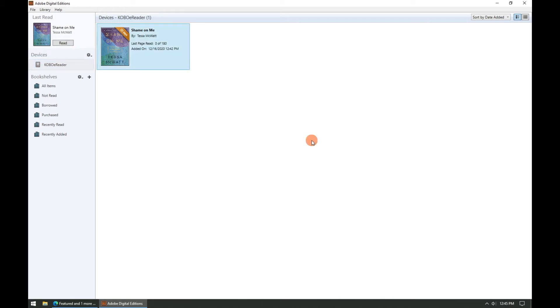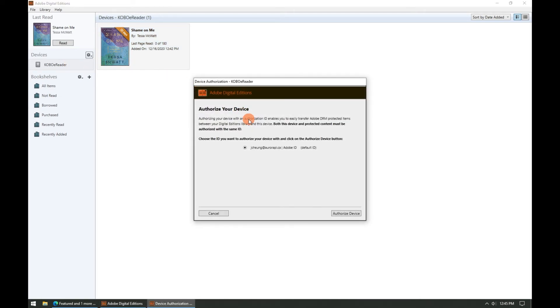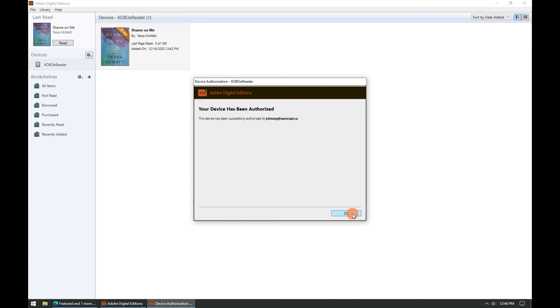If it's your first time using your new Adobe ID, you may have to authorize your e-ink devices with your Adobe ID. Click on the gear icon beside devices and click authorize device. Then click on authorize device in the pop-up window that appears. Then click ok.